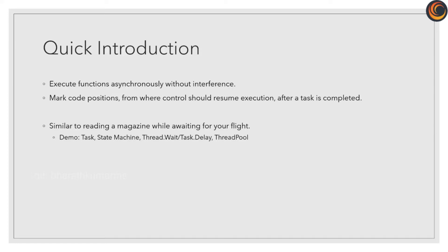We will now see a quick demo with a code snippet and debug it to see the results in action. Let's jump right in.